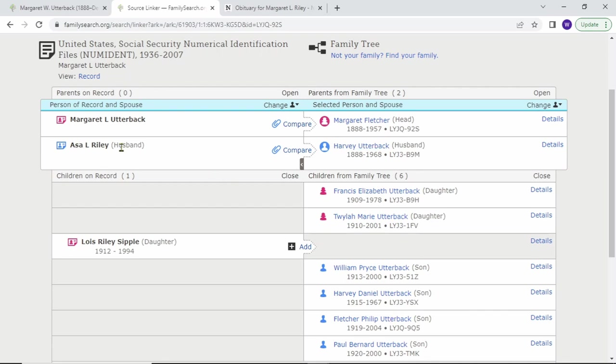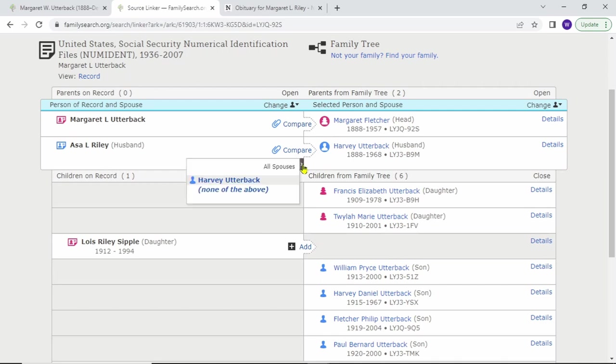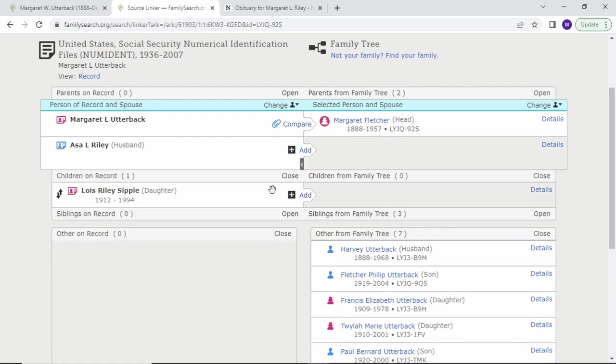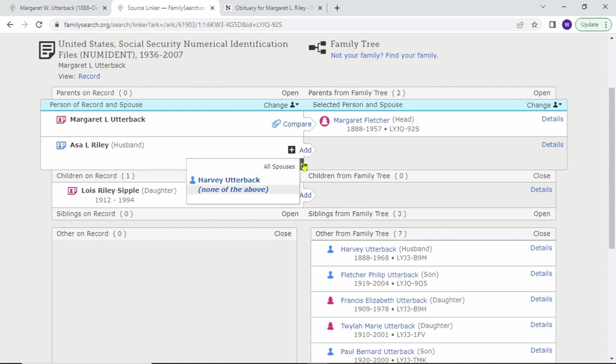However, Asa and Harvey are not the same person. Maybe Margaret had another spouse named Asa. Let's just check that out real quick. Doesn't look like she did in the tree. You could click none of the above, then add him as a spouse. However, I know this is not the correct family, so I'm not going to do that.